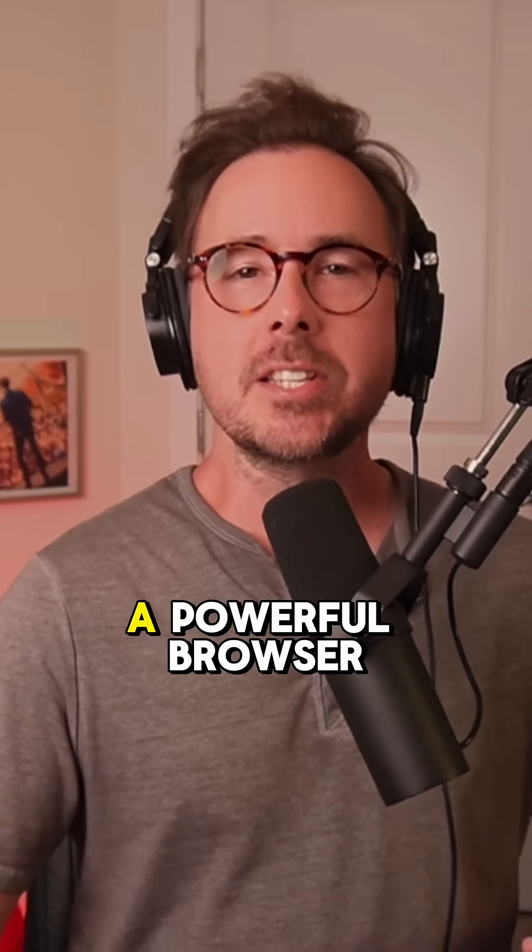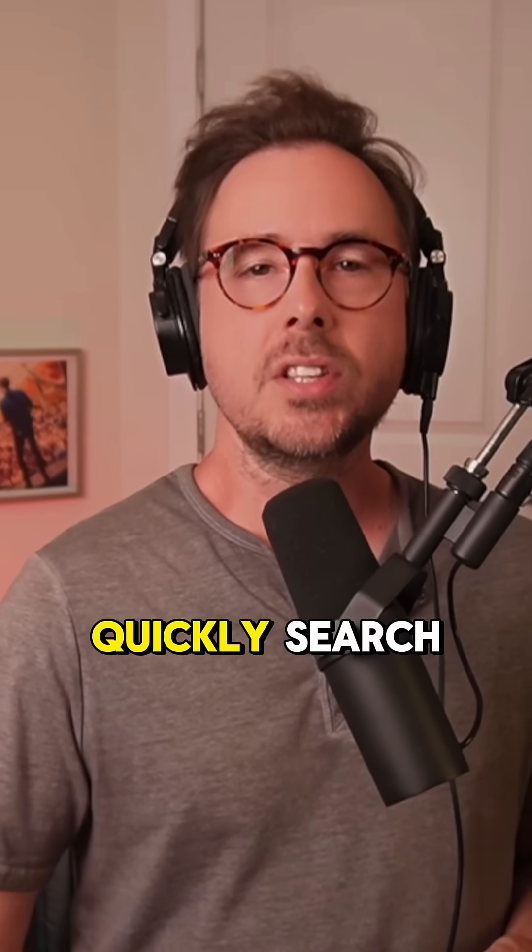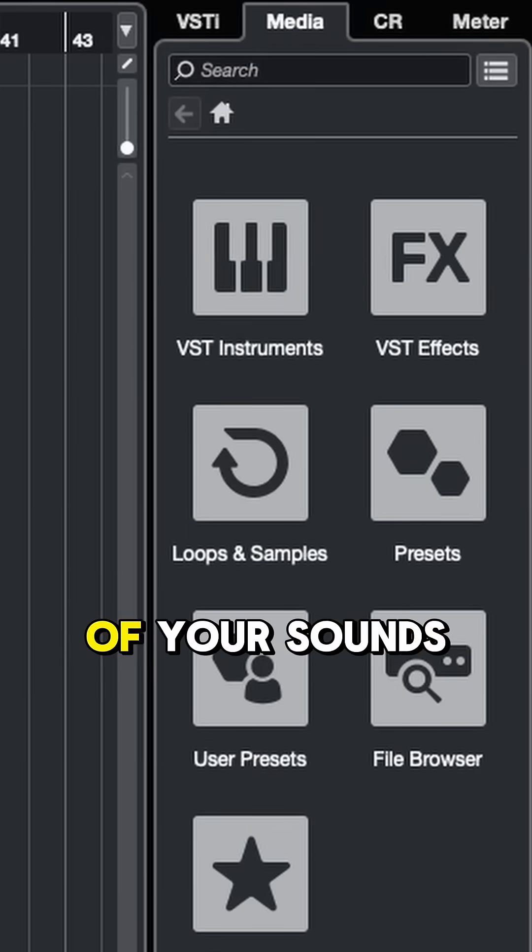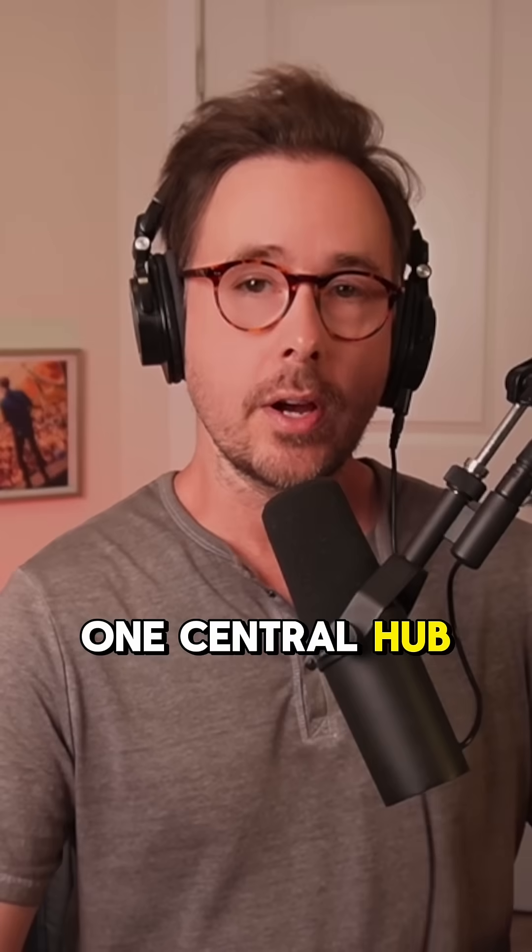The MediaBay in Cubase is a powerful browser that lets you quickly search, preview, and organize all of your sounds and instruments from one central hub.